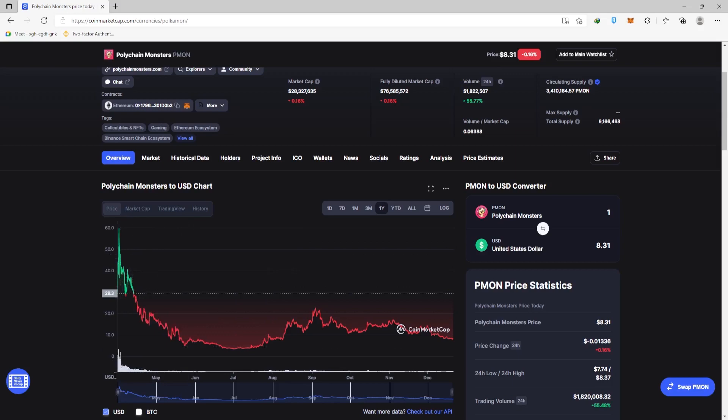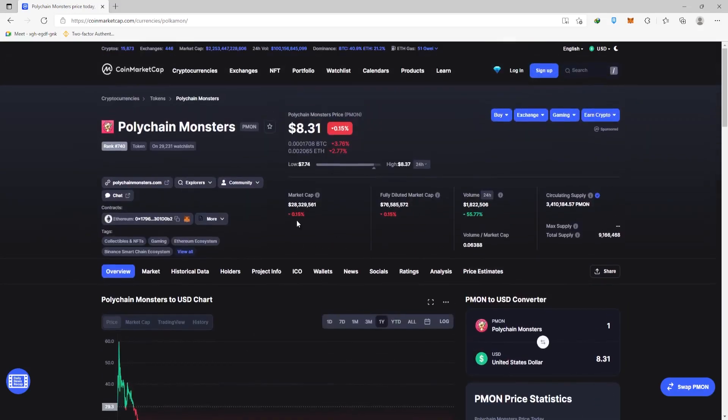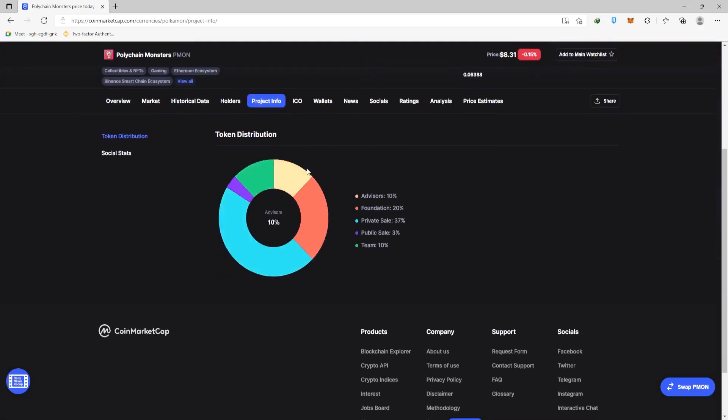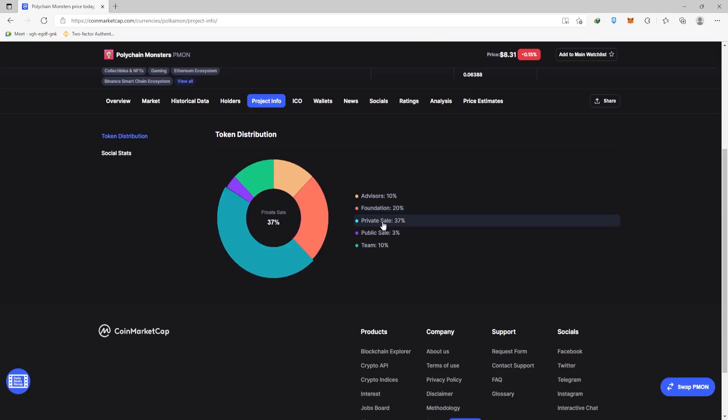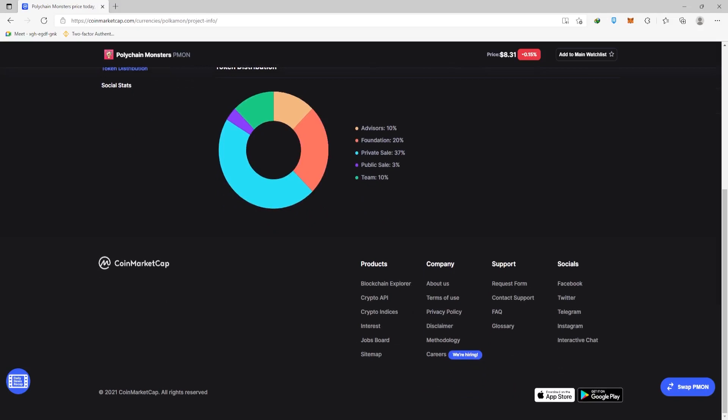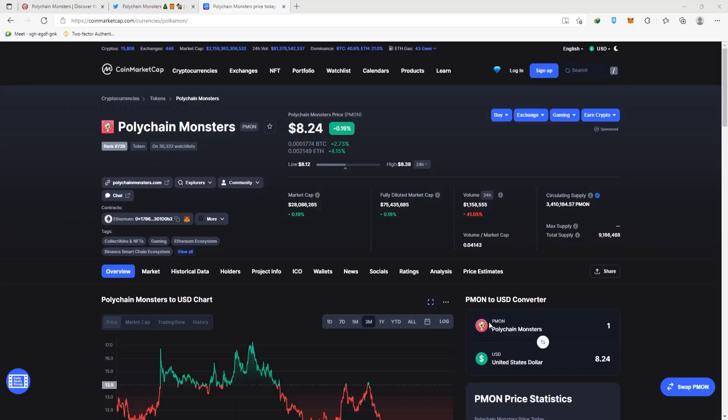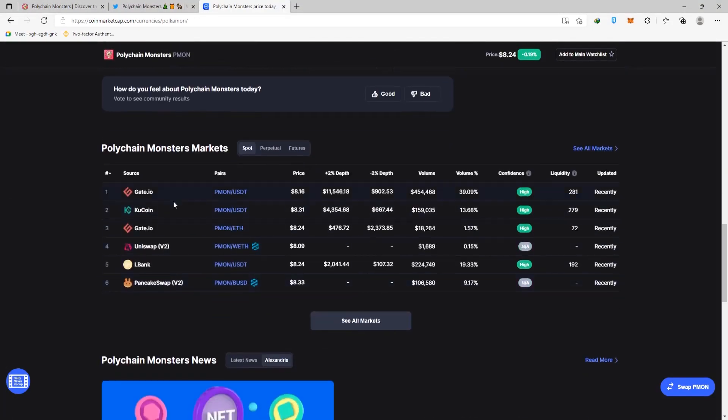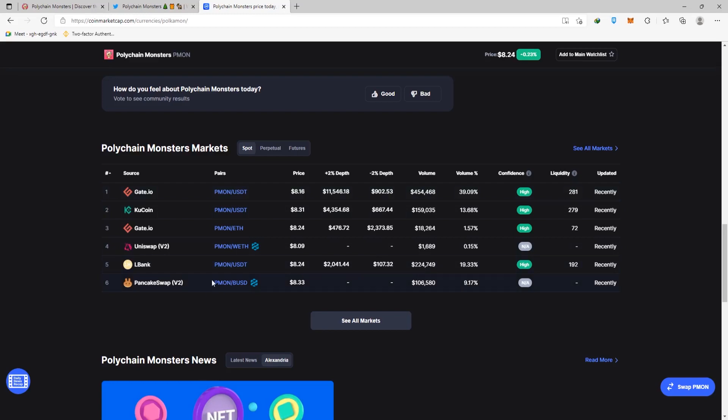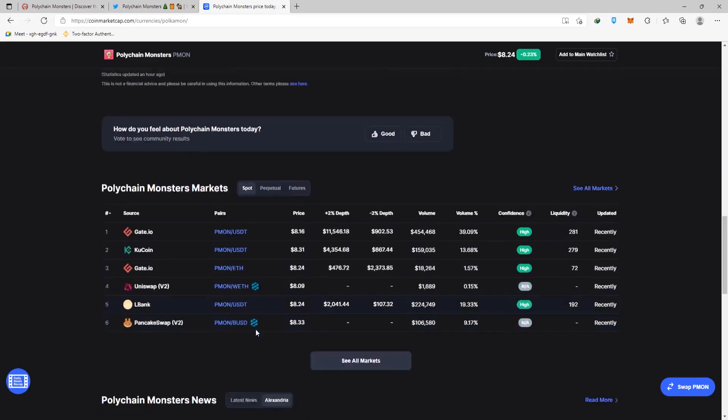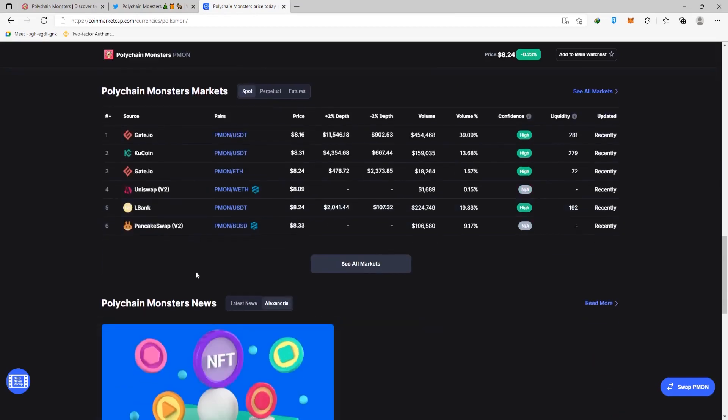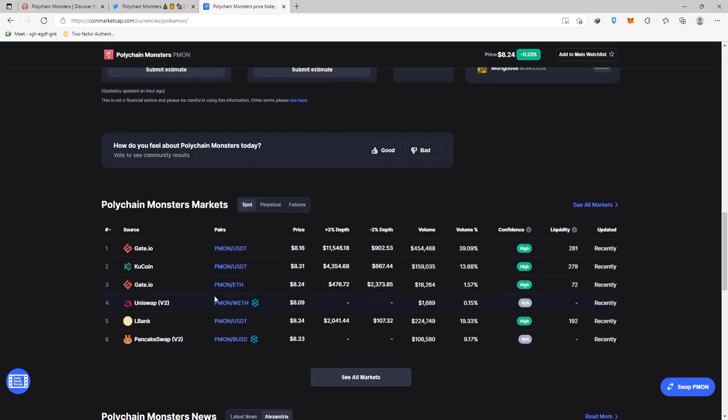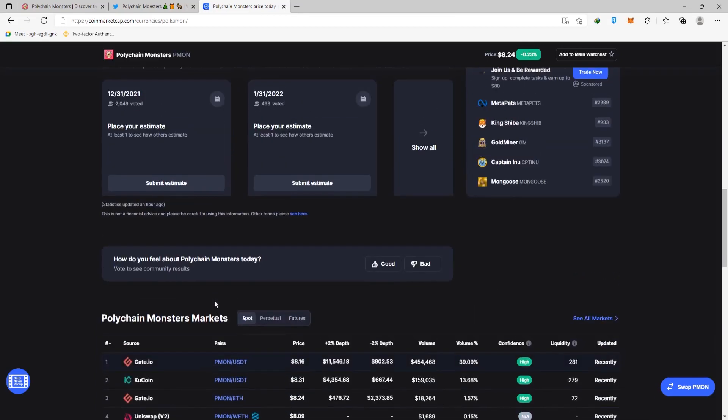If you look up their project information, you'll find their token distribution and the tokenomics, where 10% goes to advisors, 20% goes to the foundation, the private sale takes 33%, the public sale takes 3%, and the team takes 10%. If you scroll down, you'll see that they're already on KuCoin. They have accounts on Uniswap, Gate.io, and PancakeSwap. And those are all there because as previously stated, it is based on different blockchains, so that's one good feature about it.